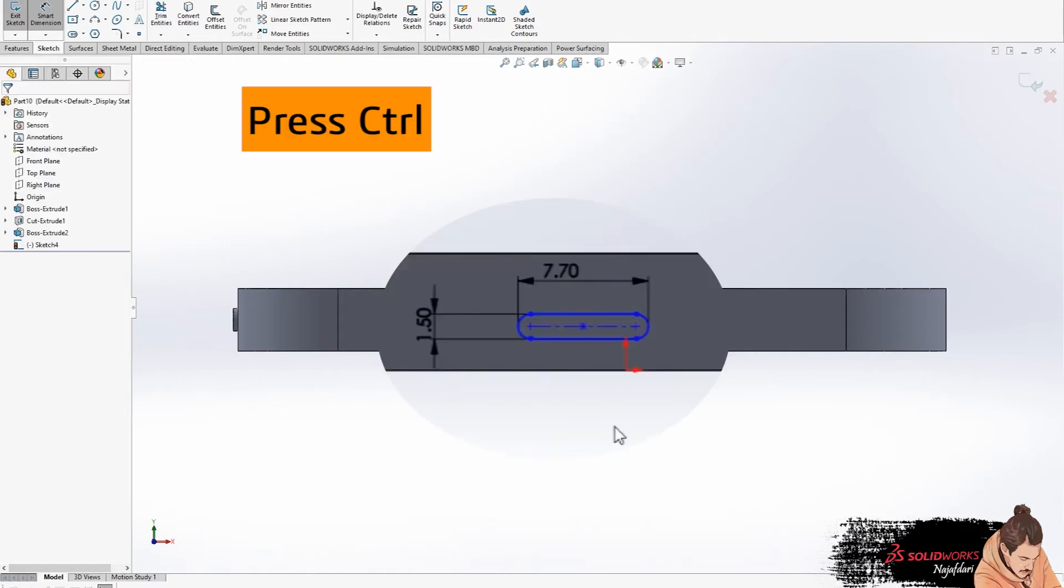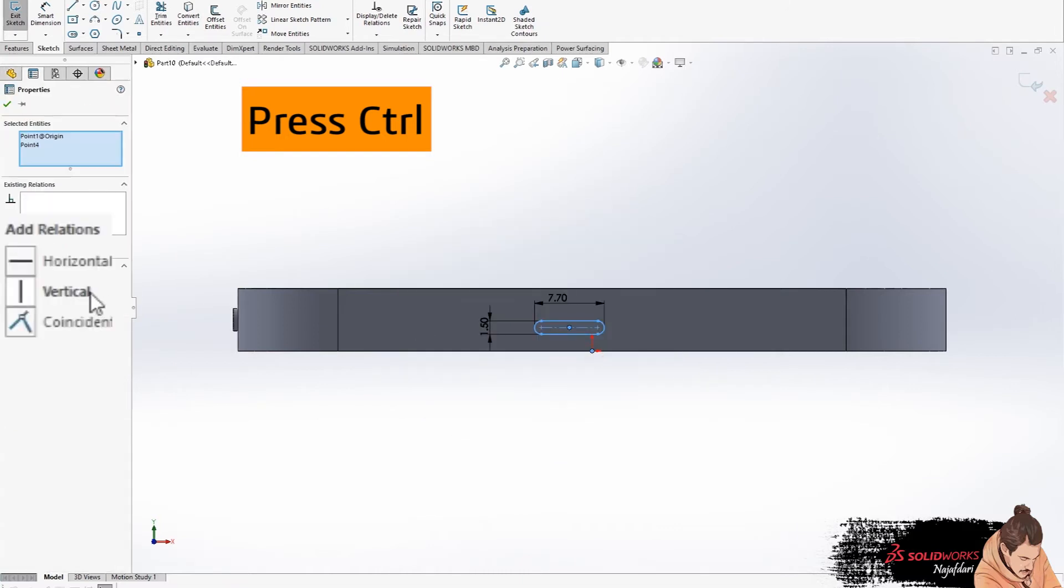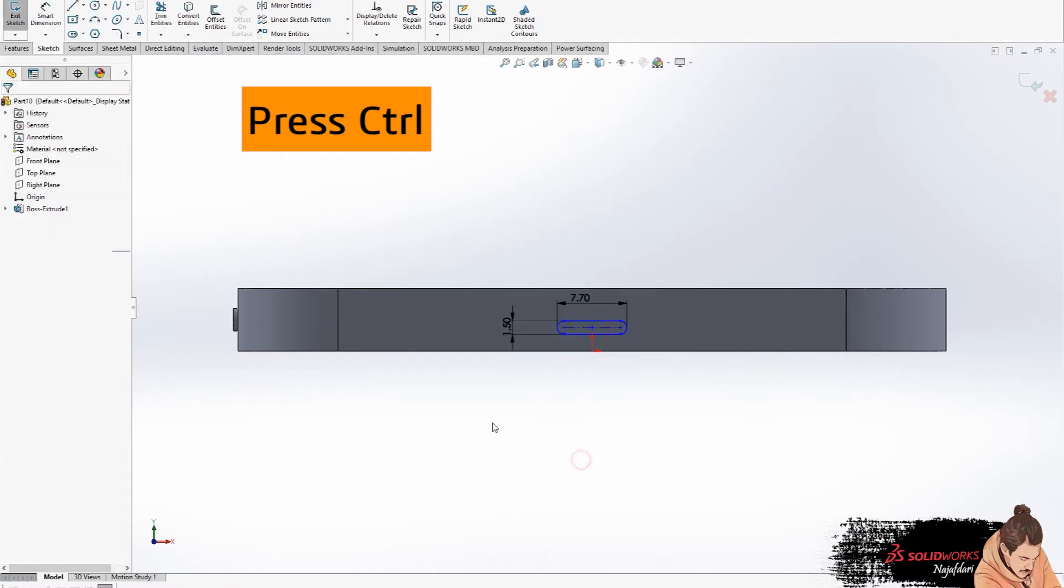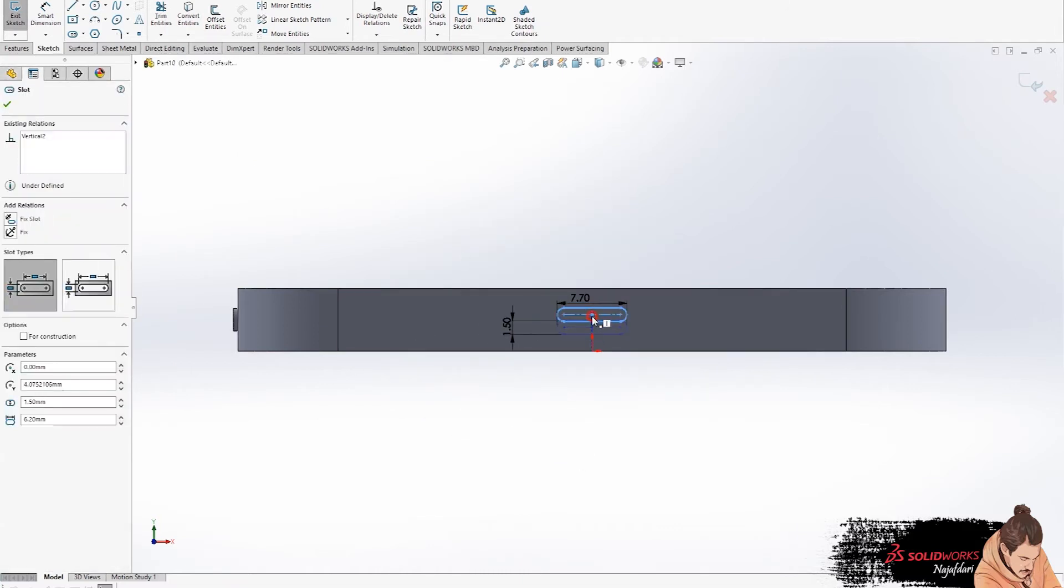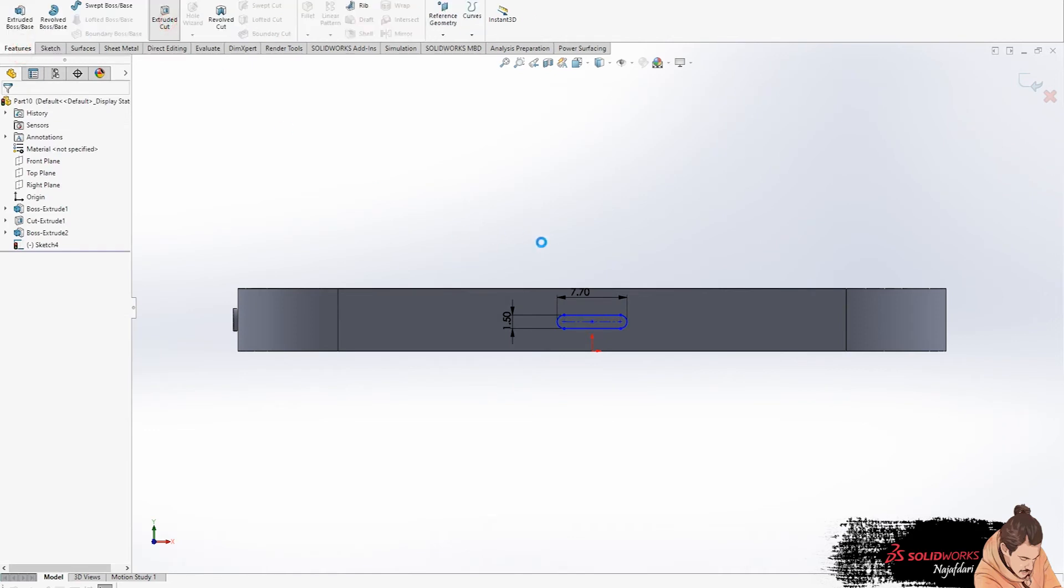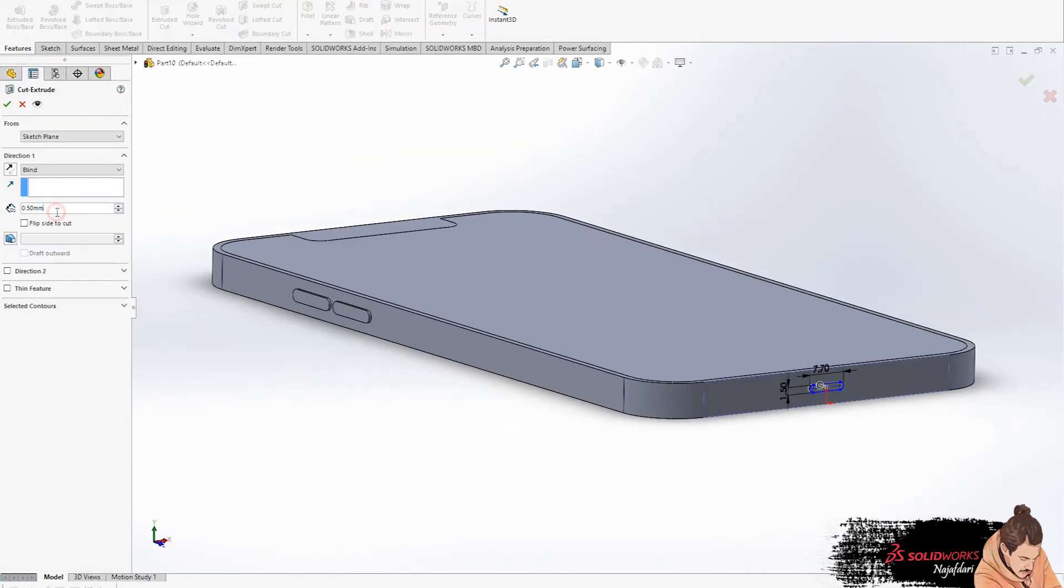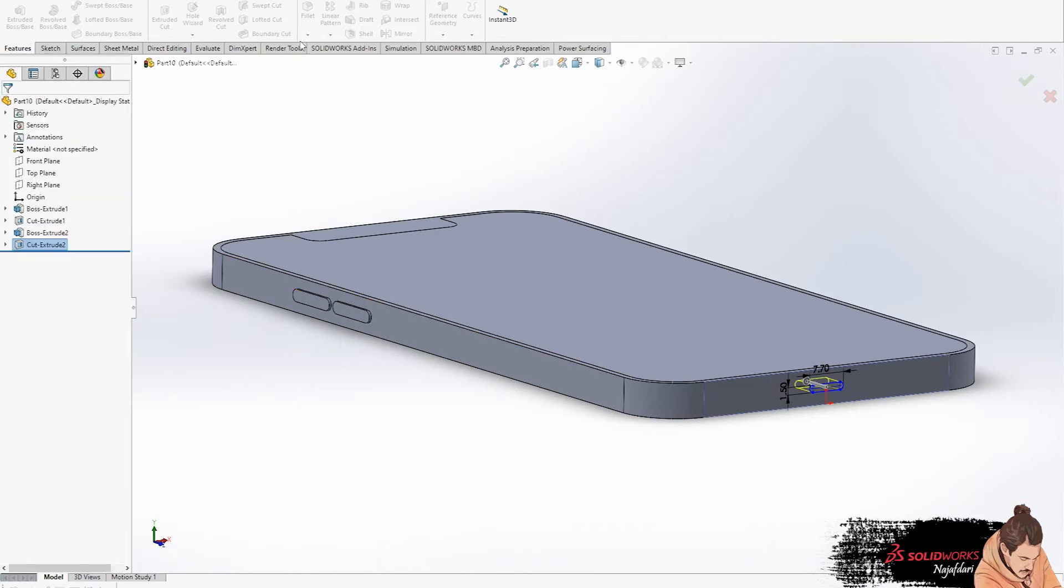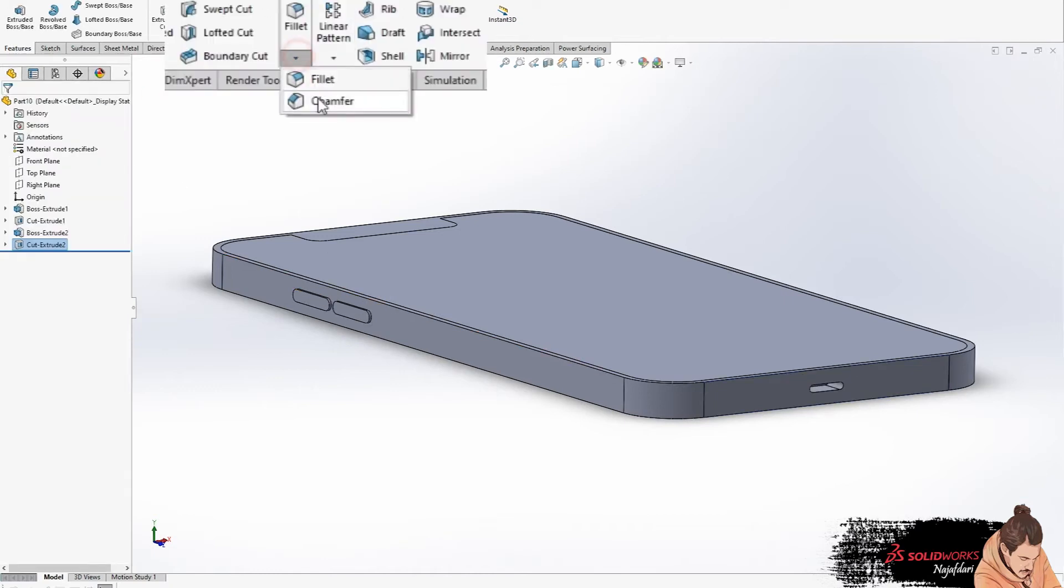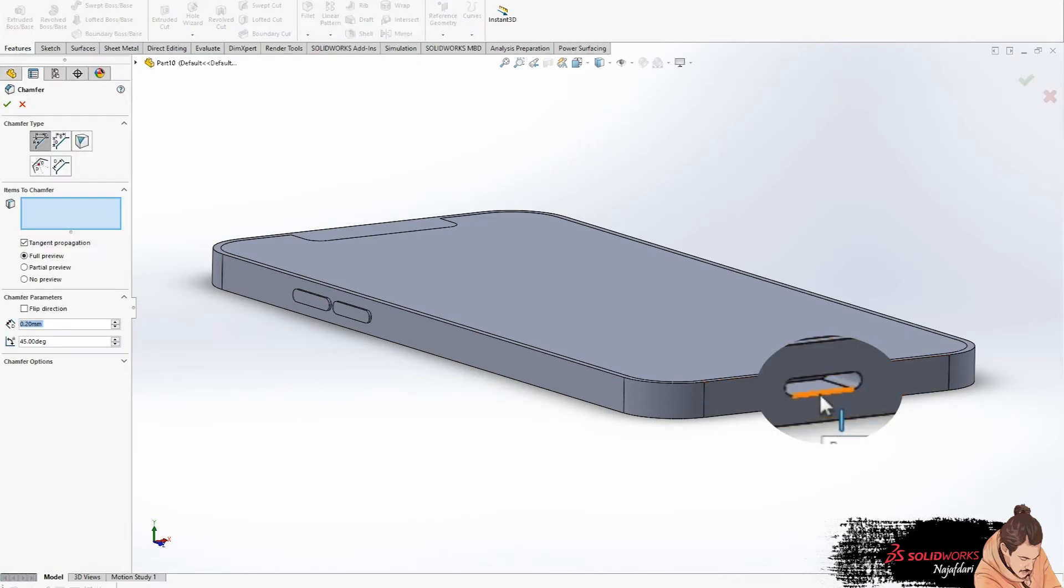Now press control to make a vertical slot with origin. But this time use cut extrude instead of boss extrude. For more beauty we use chamfer and select edges of slots.